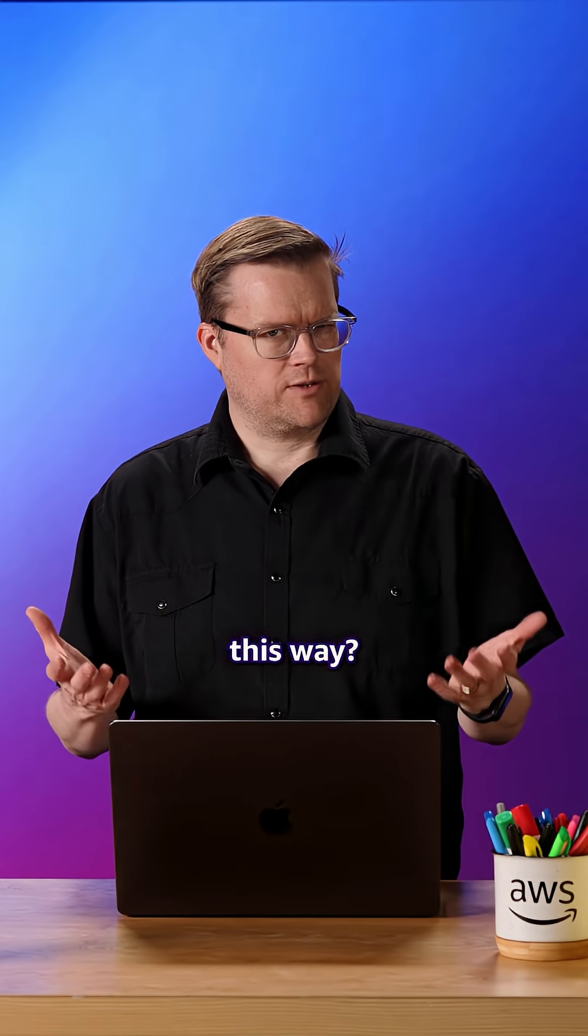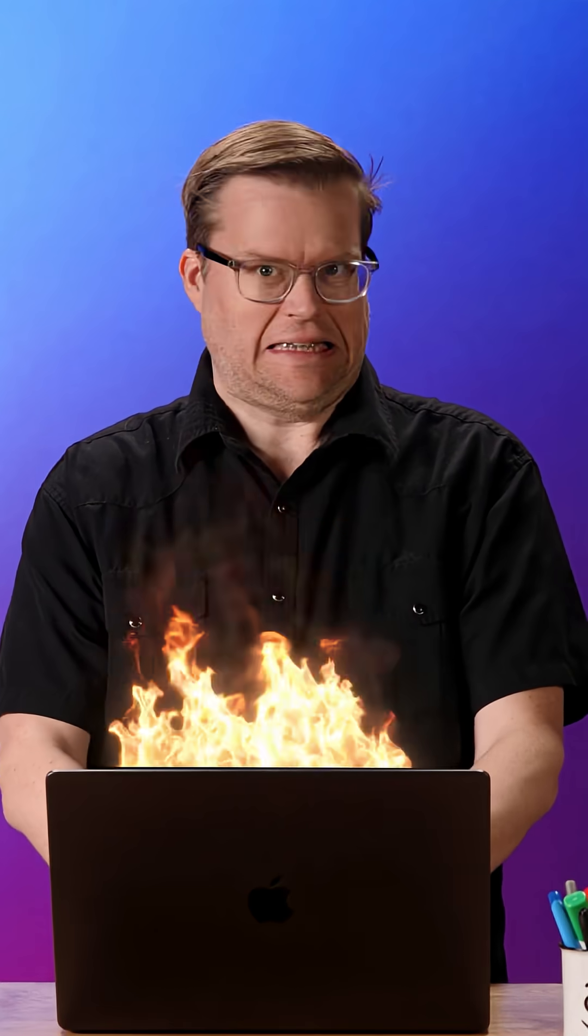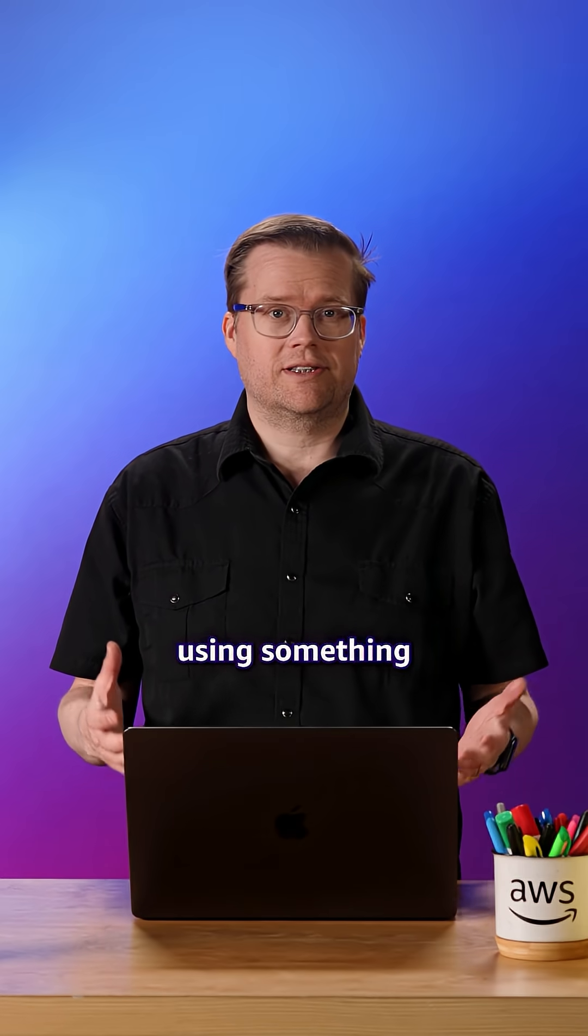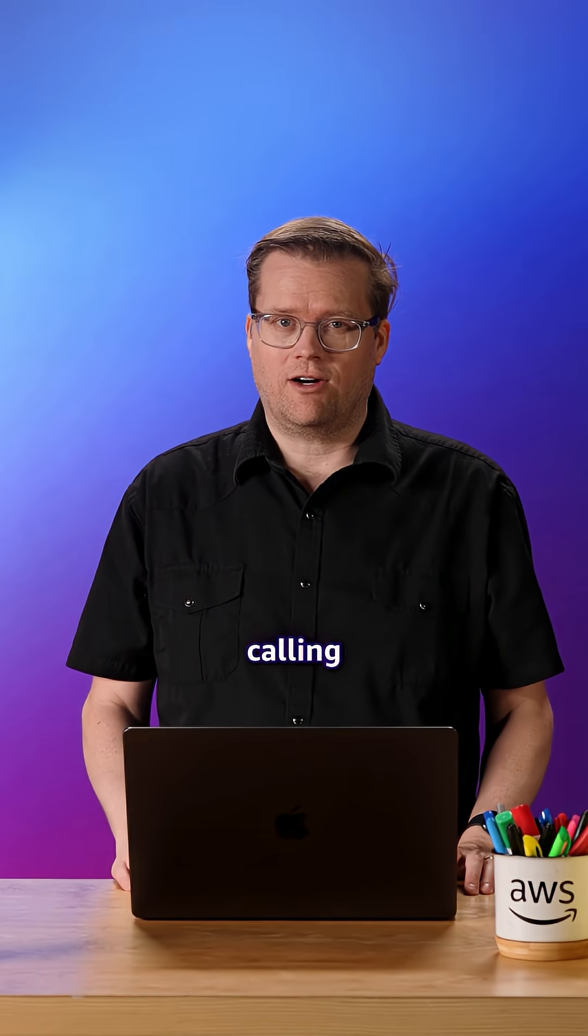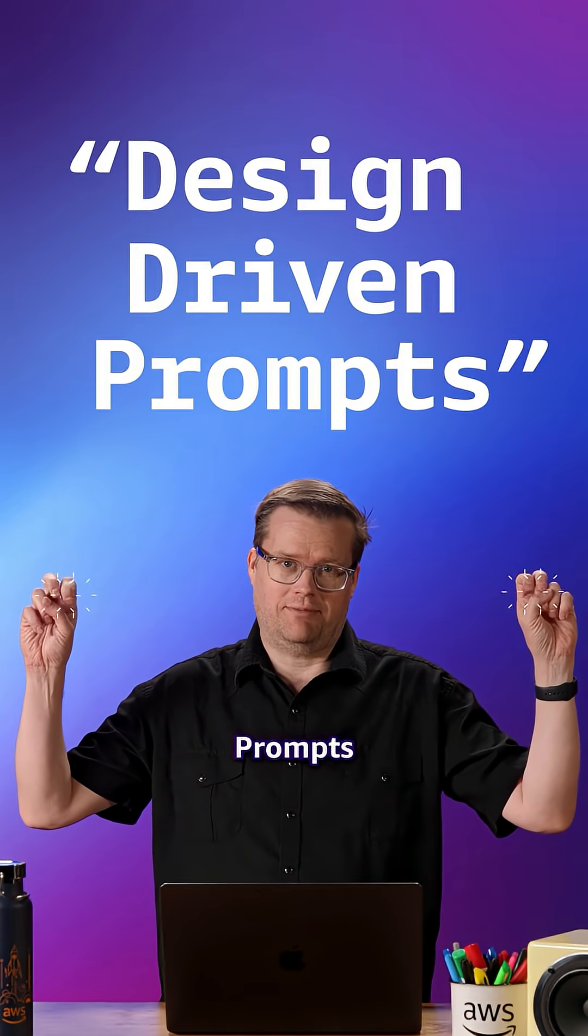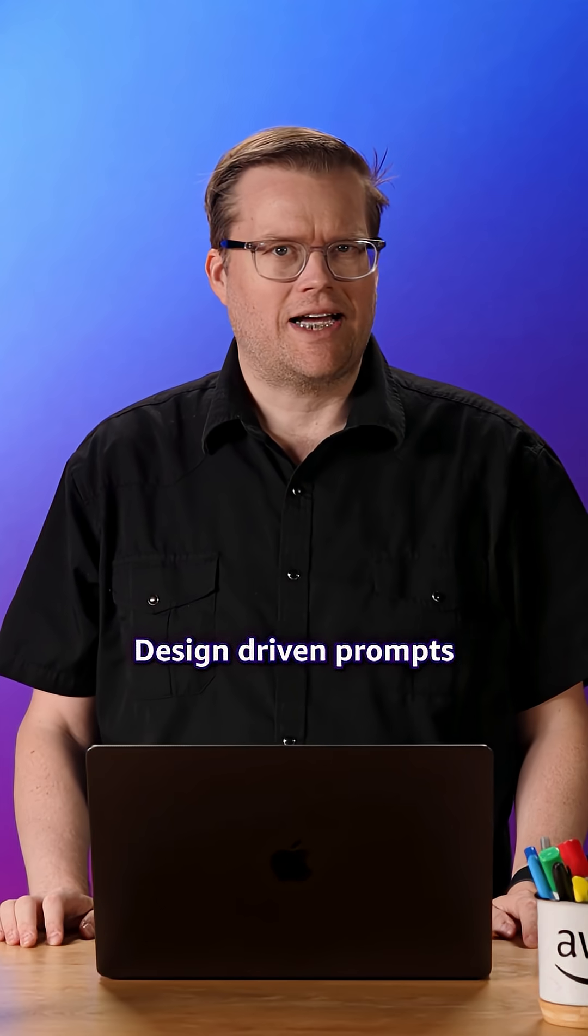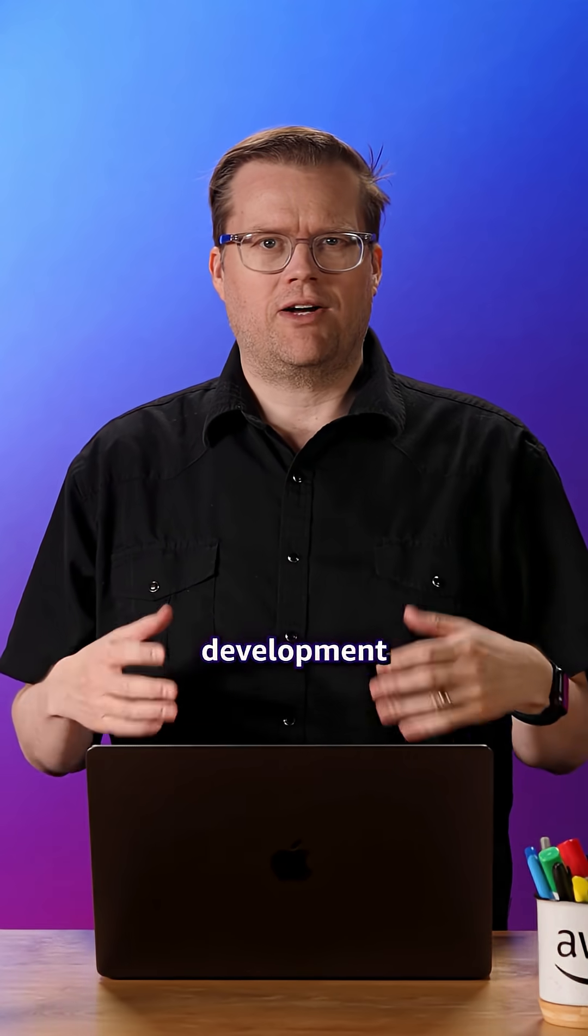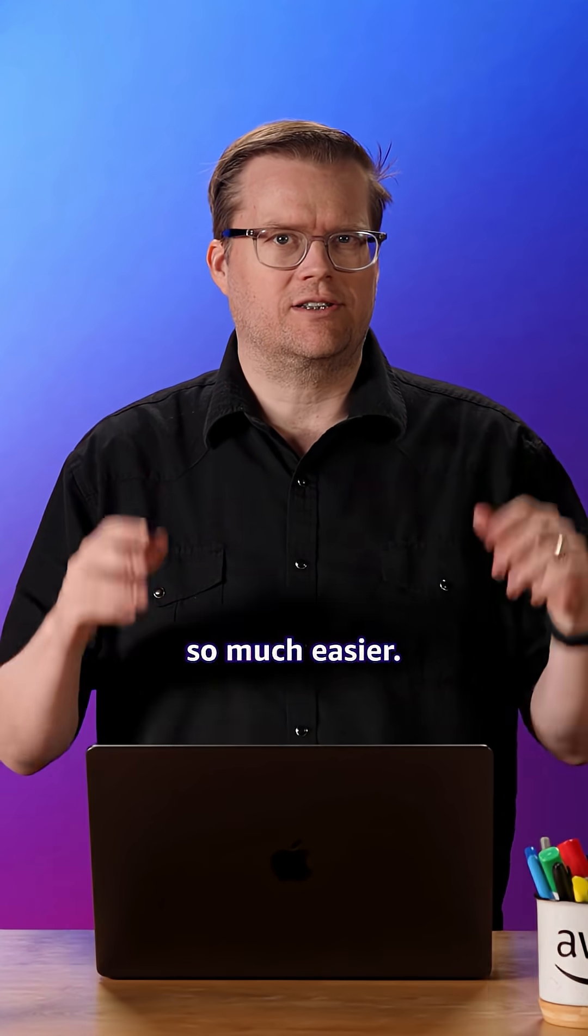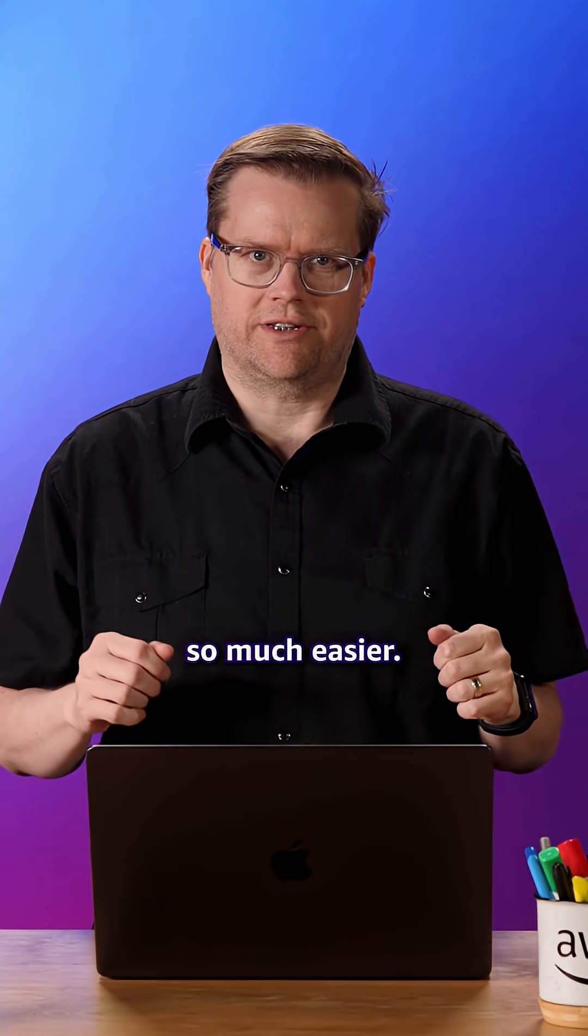Have you been vibe coding this way? Let me show you a better way using something I call design-driven prompts. Design-driven prompt development makes working with agentic chat so much easier.